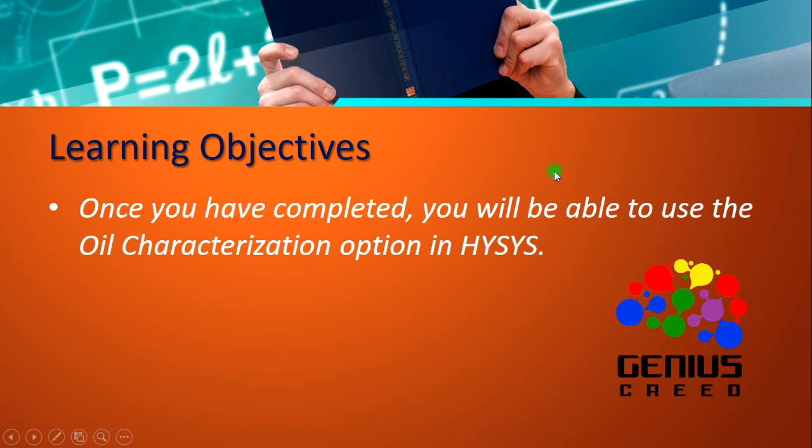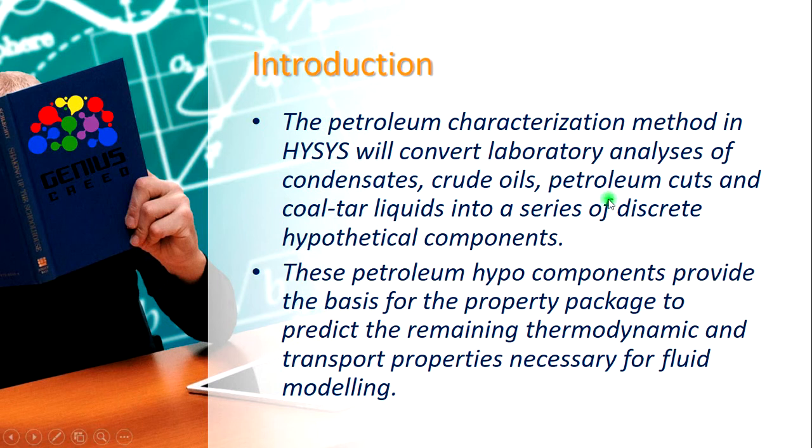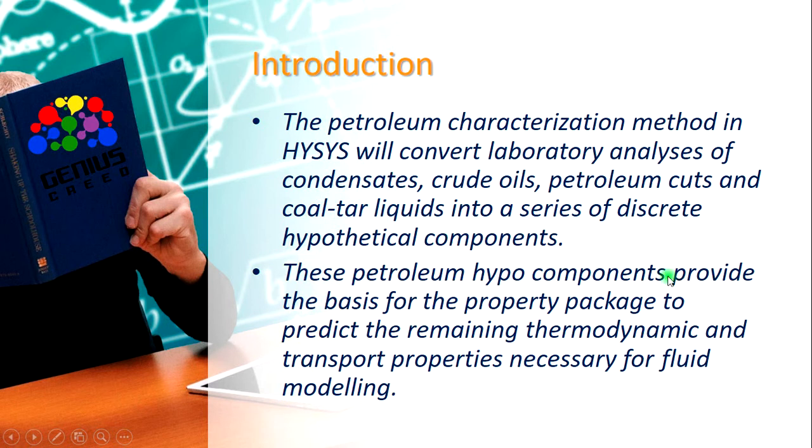Let's do a brief introduction. The petroleum oil characterization method in HYSYS will convert laboratory analyses of condensates, crude oils, petroleum cuts, and coal-tar liquids into a series of discrete hypothetical components.